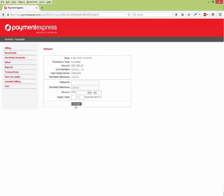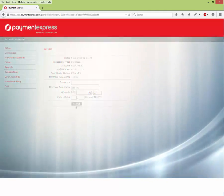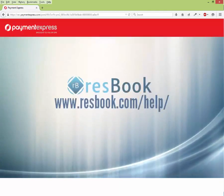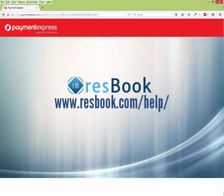If you would like to know more about processing payments in ResBook, check our description below or visit our website for more information.